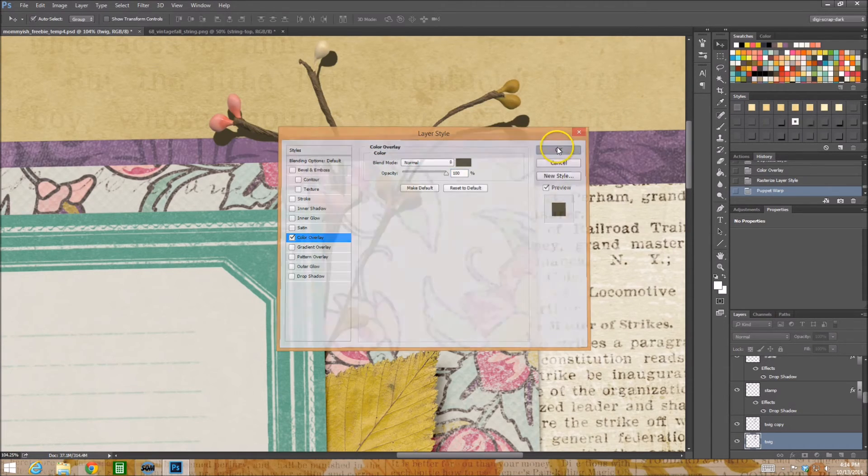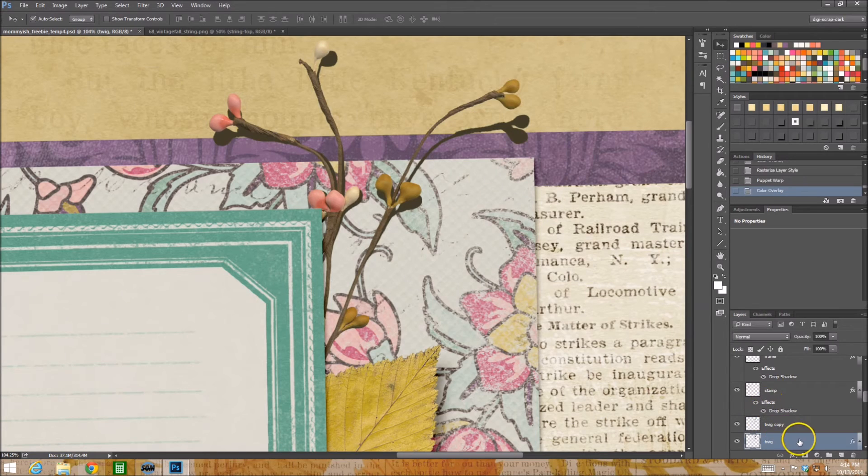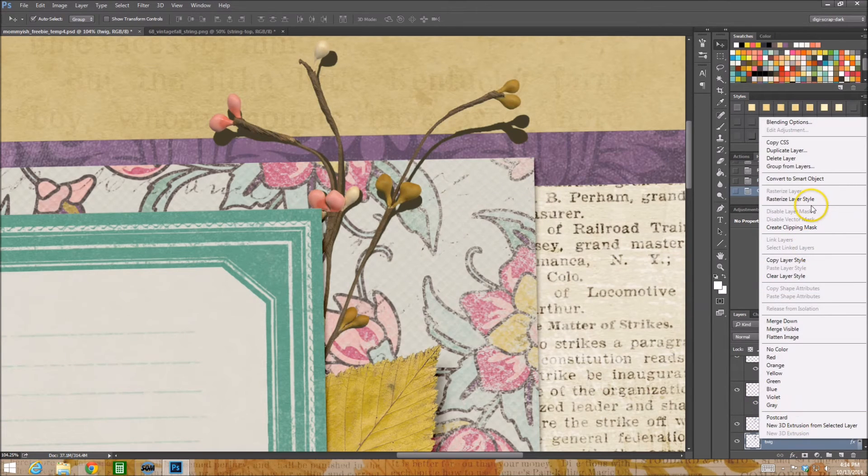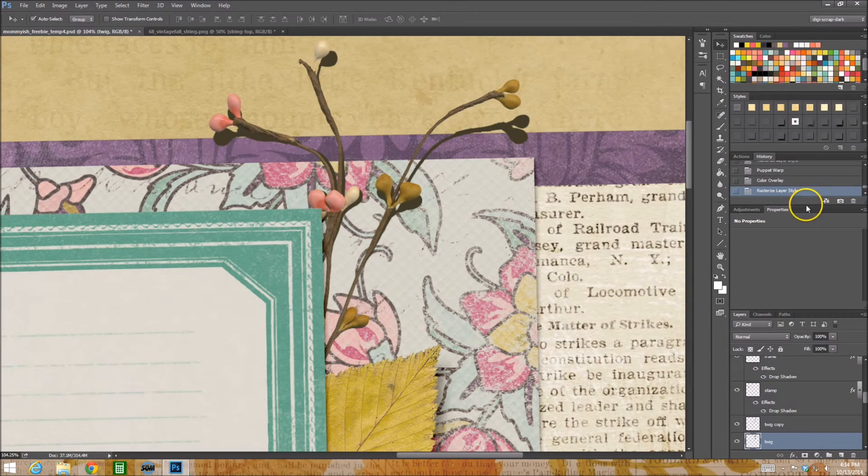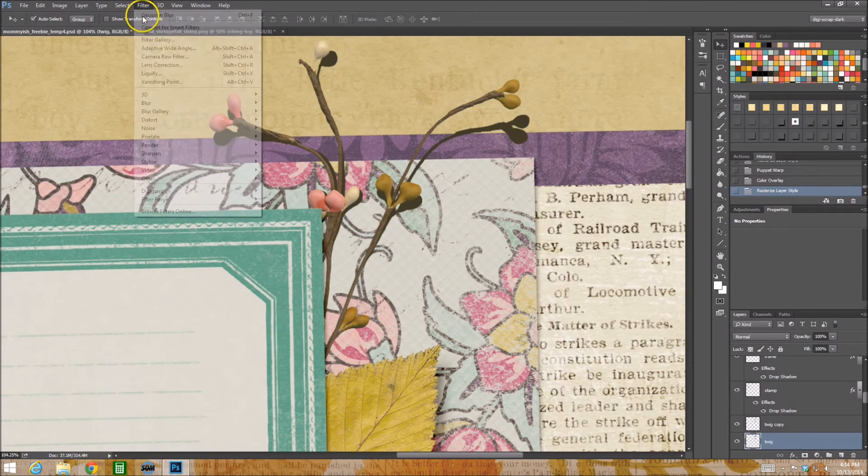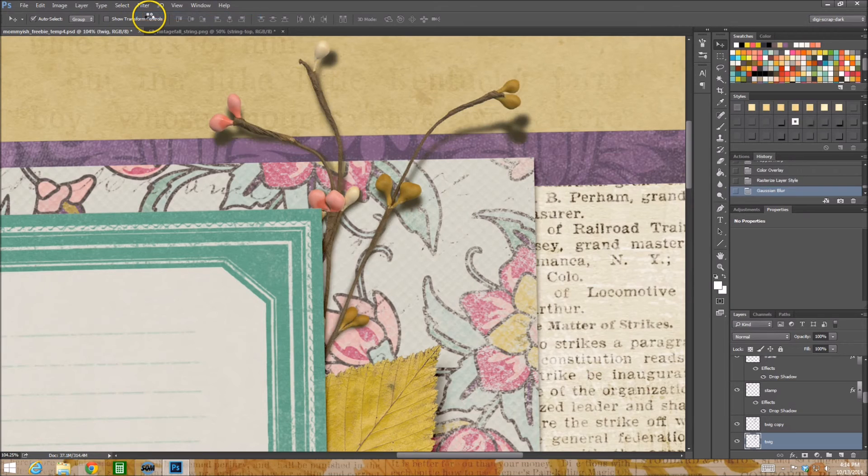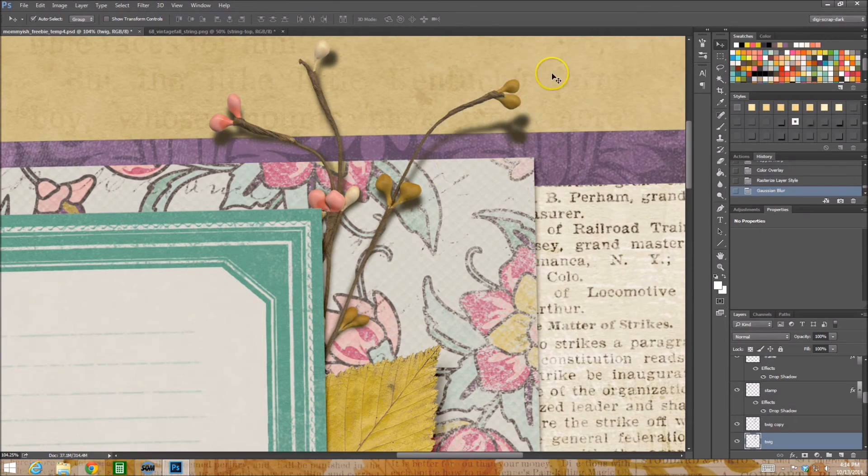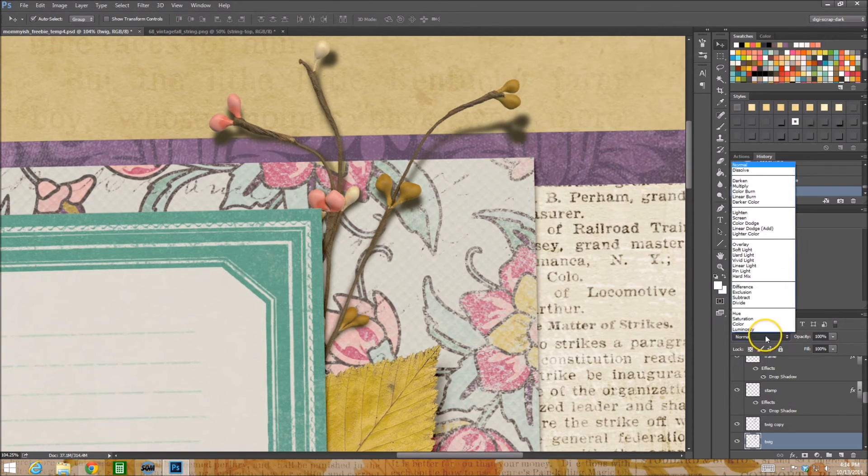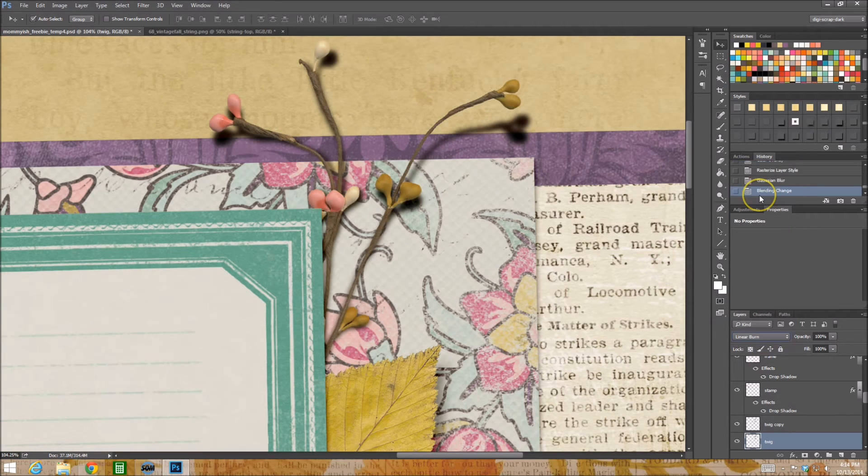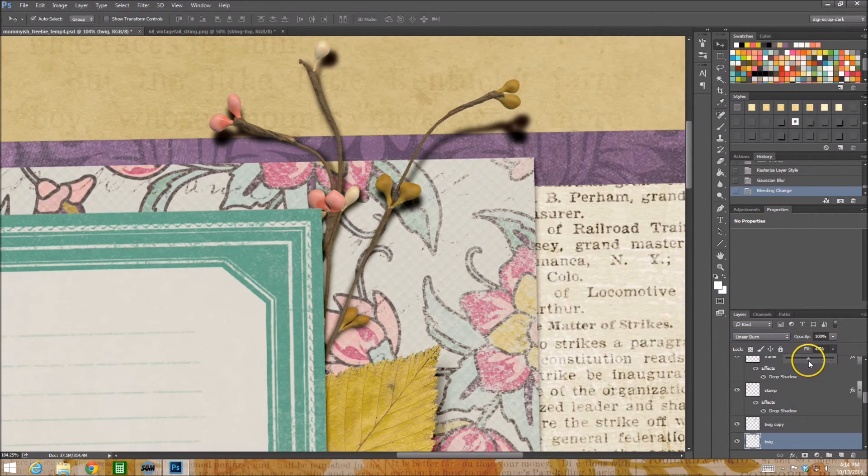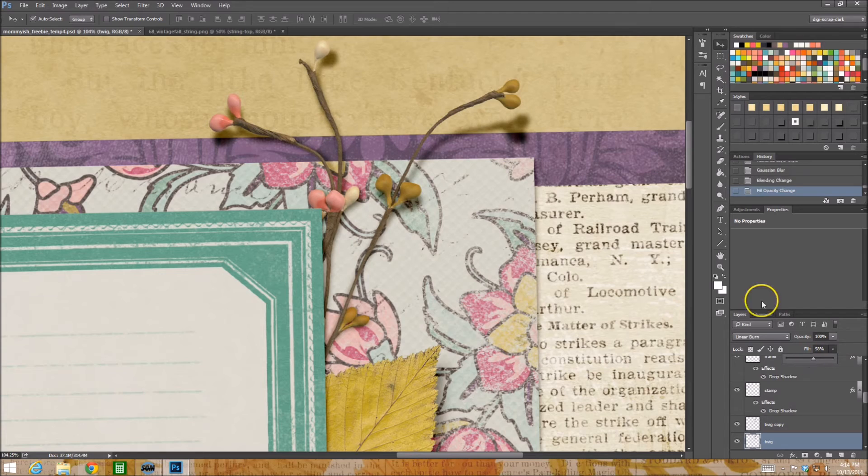I'm gonna choose a dark brown that's kind of tonal to the layout. So rasterize that layer style, filter, it's already at the blur percentage point or whatever that I want. Then I'm gonna change my blending mode to the linear burn.